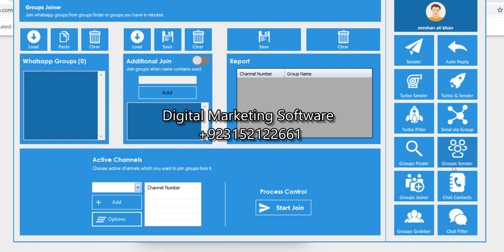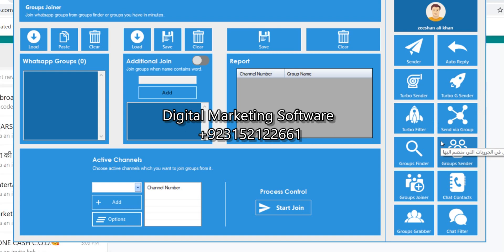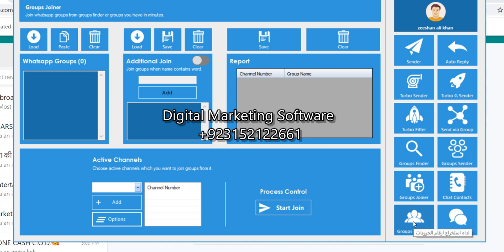It also has a group sender, send-via-group, turbo sender, auto reply — it's a full-time WhatsApp marketing solution. Now I am showing you the group grabber.